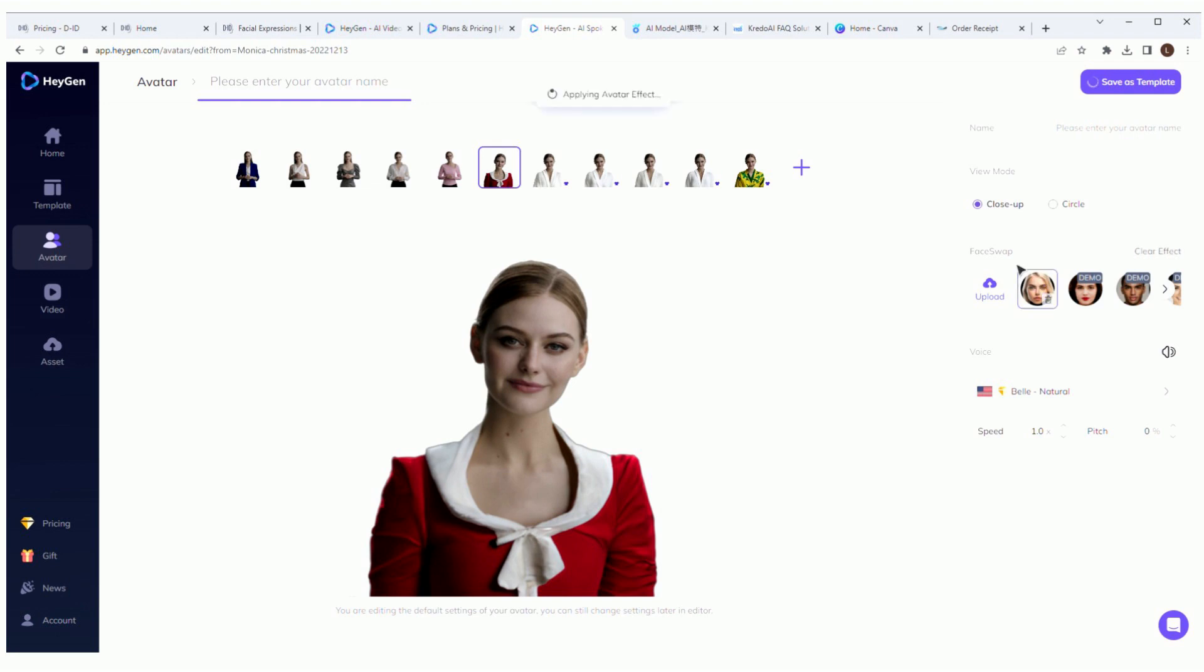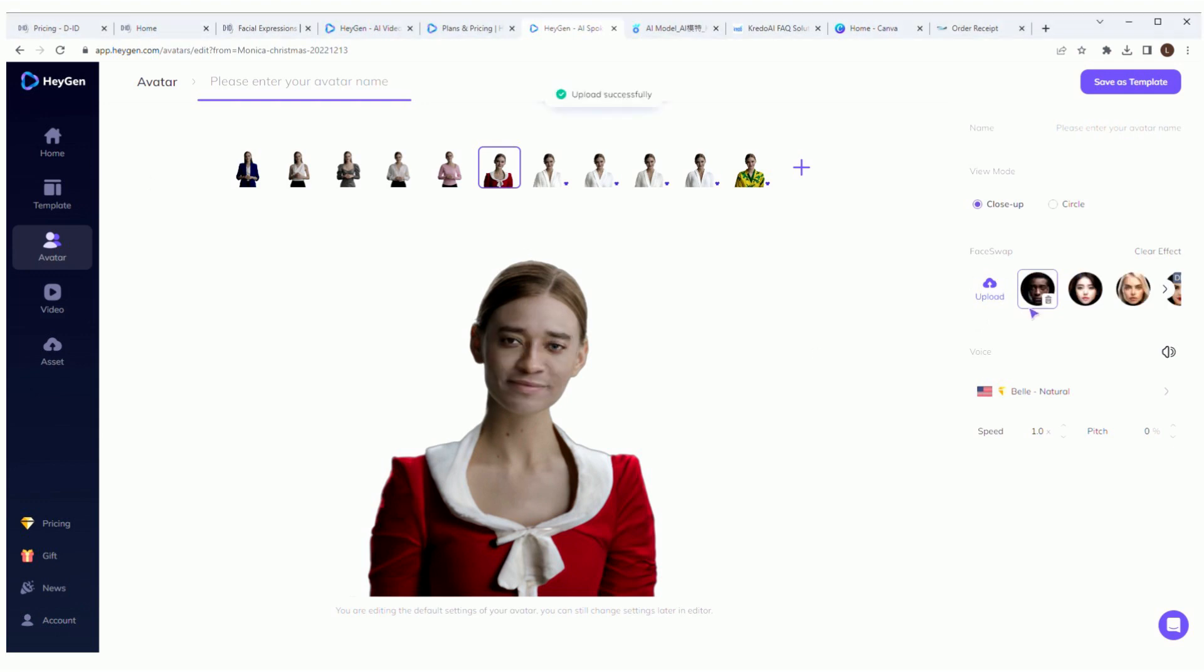If you want to change your avatar even more, there's also a face swap function you can use to have it use another avatar's face. Hmm, is that what my face looks like? Whoa, that one just gives me the chills. Let's stop right here.